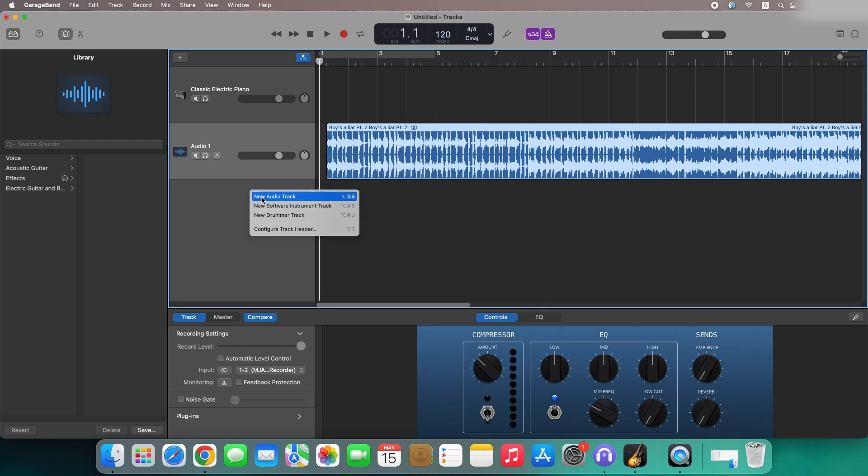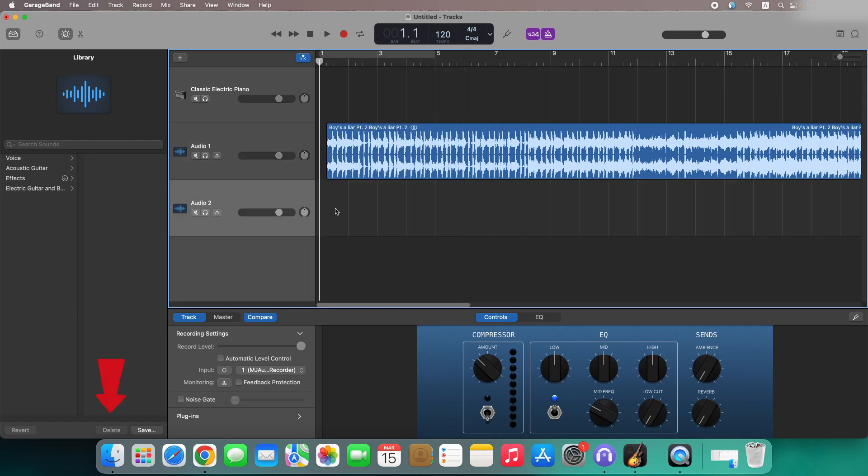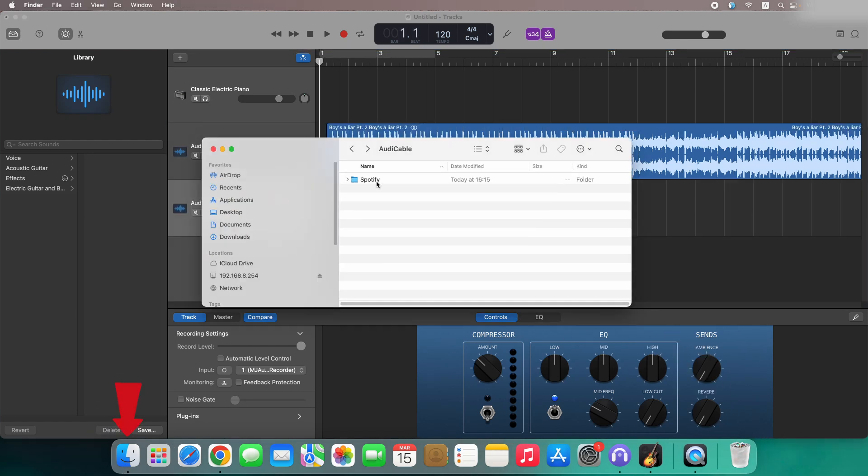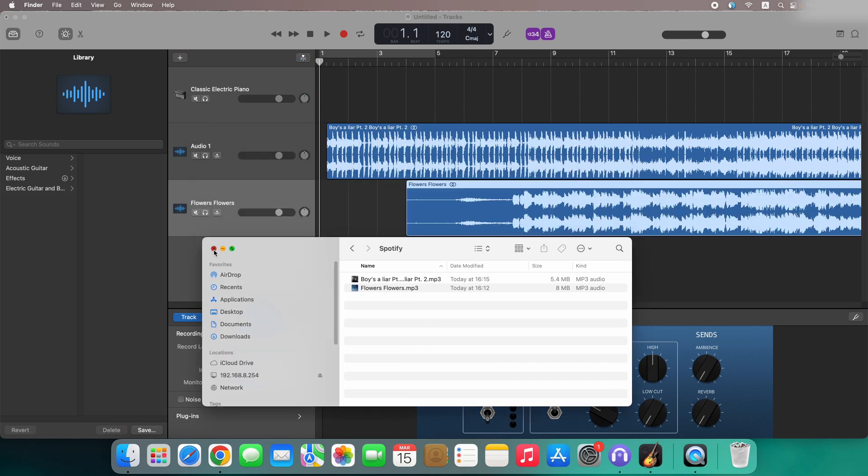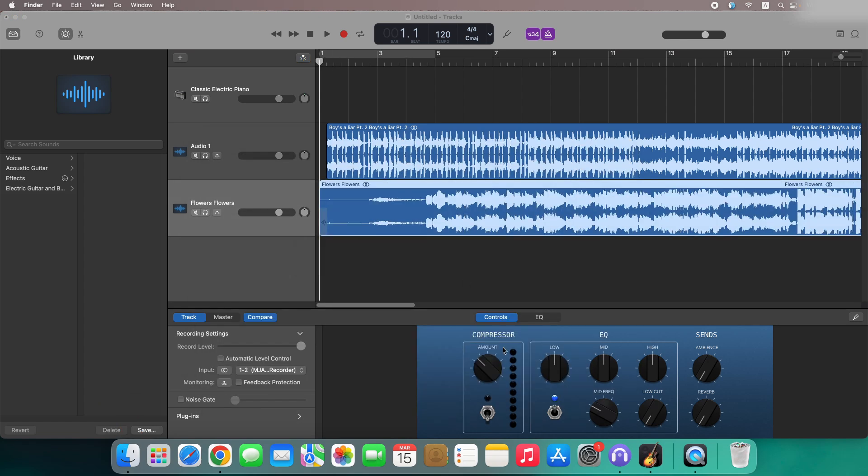Of course, you can also directly drag Spotify audios from the finder to the track area for editing or mixing.